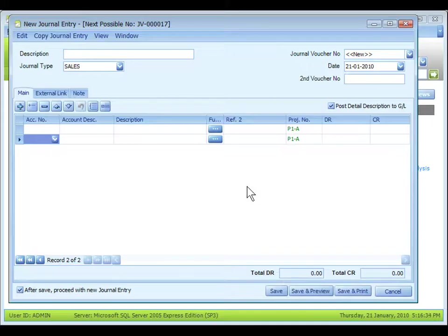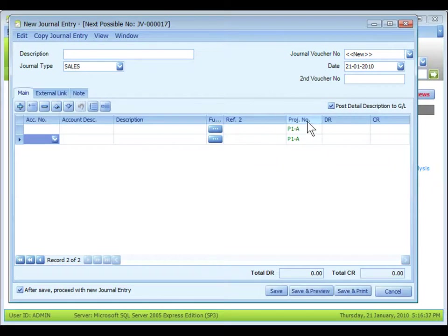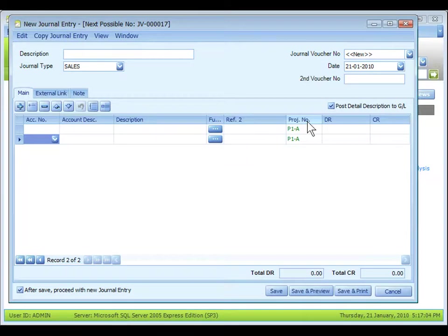Look at General Entry. You will notice that there is a column for project number appearing in the transaction entries. And the default project is automatically assigned. Of course,